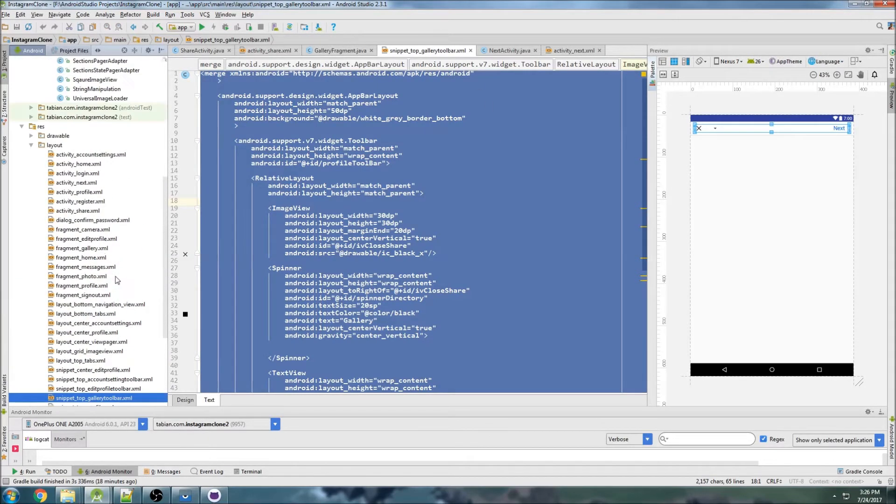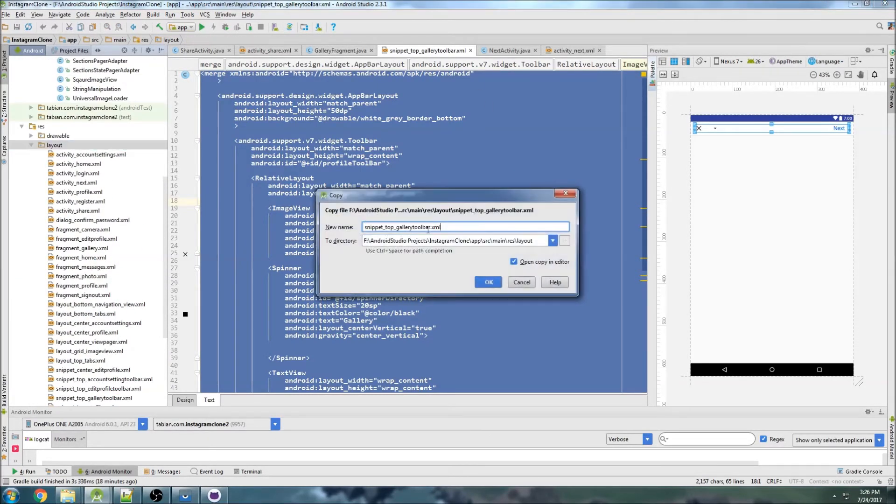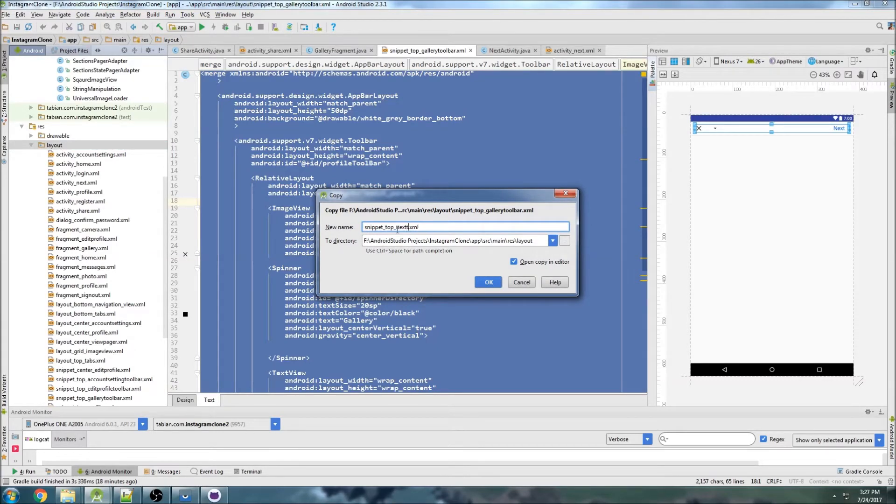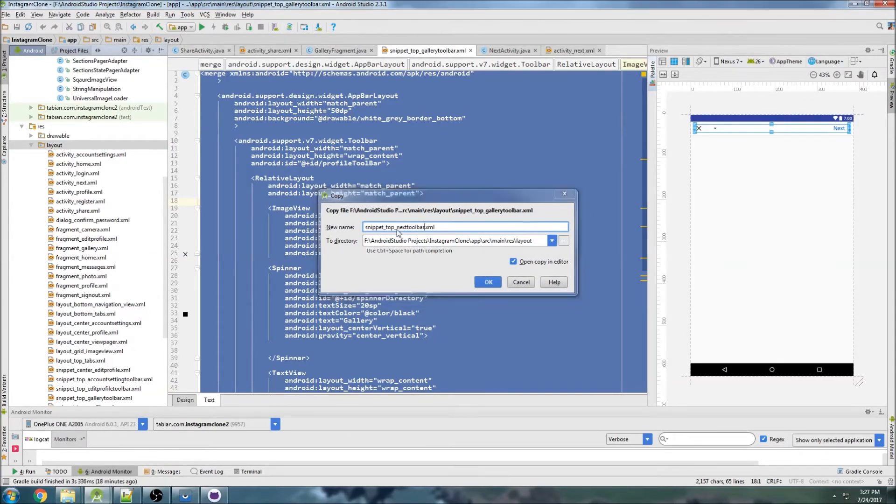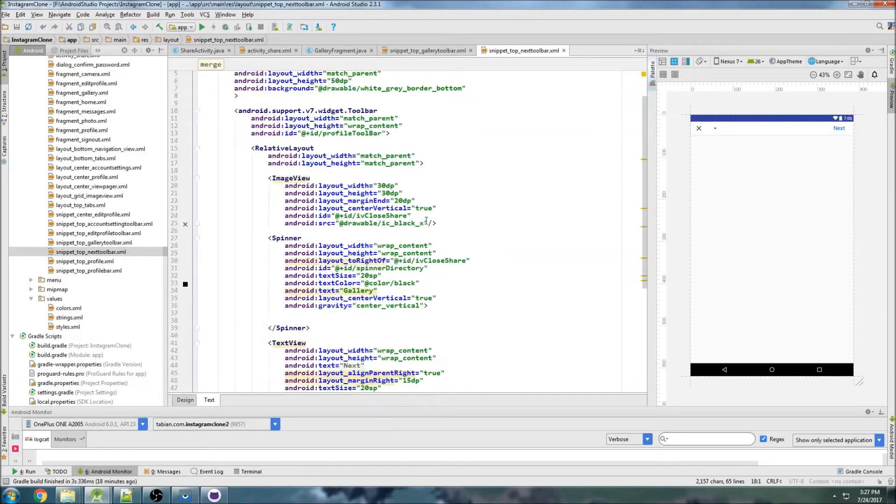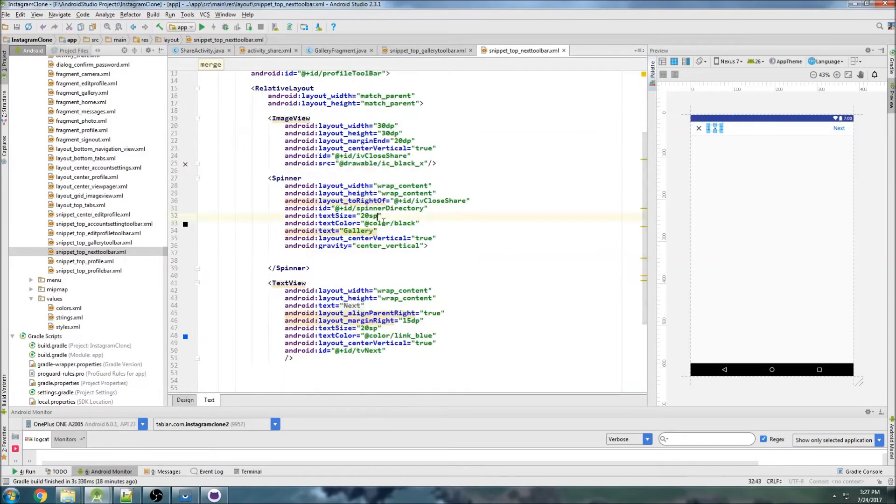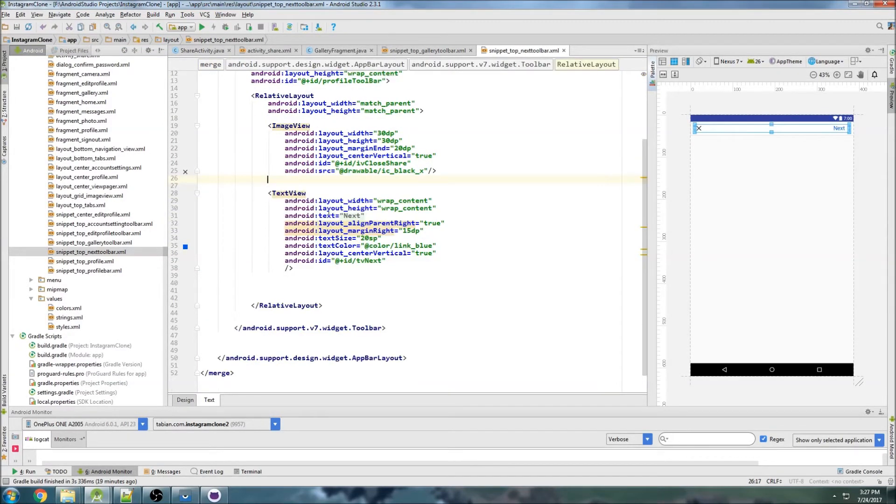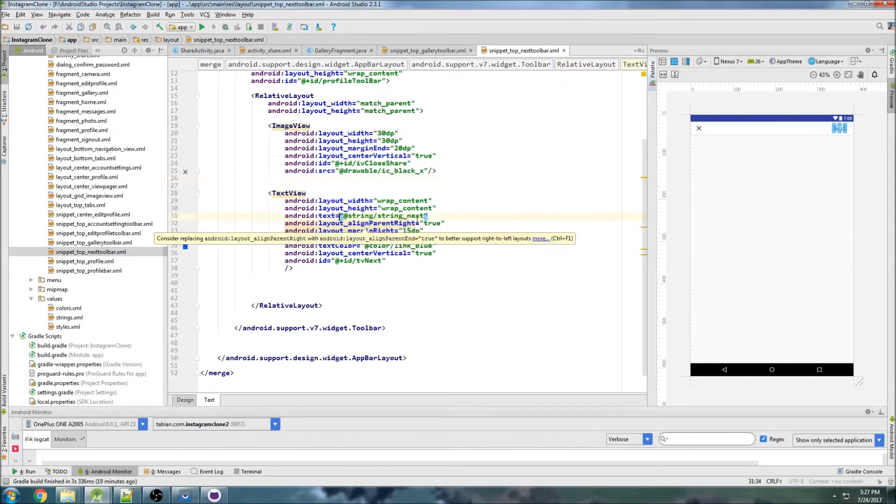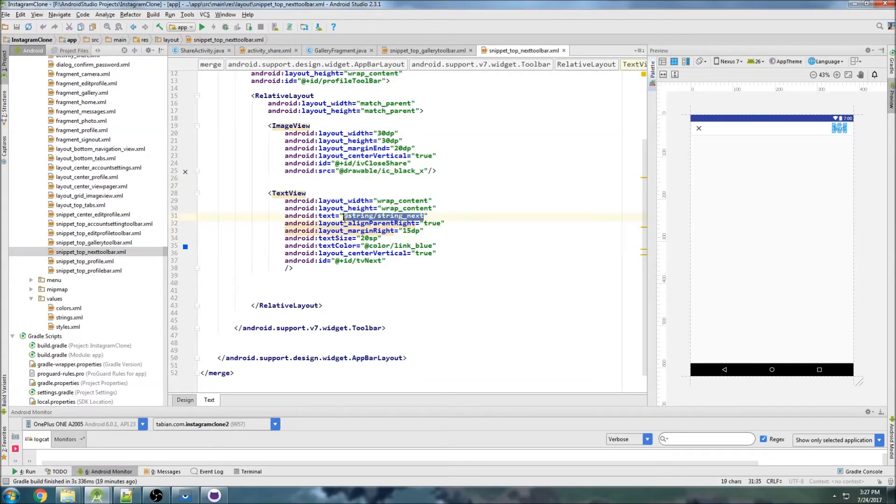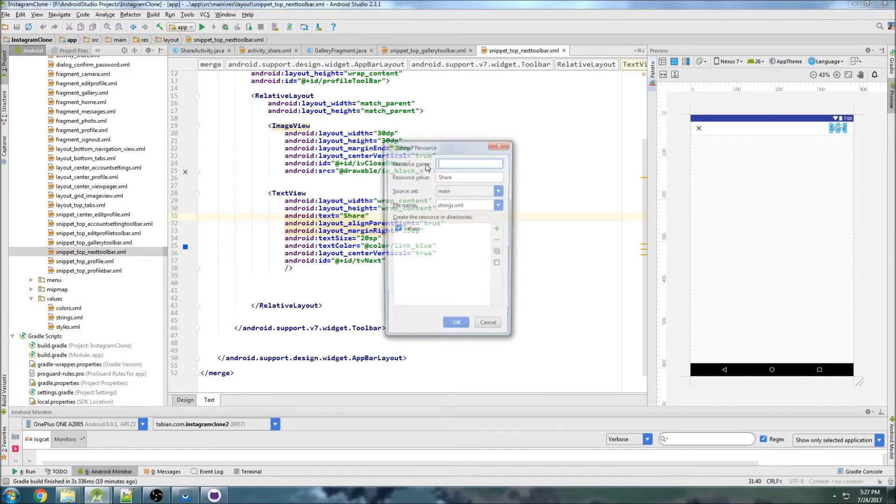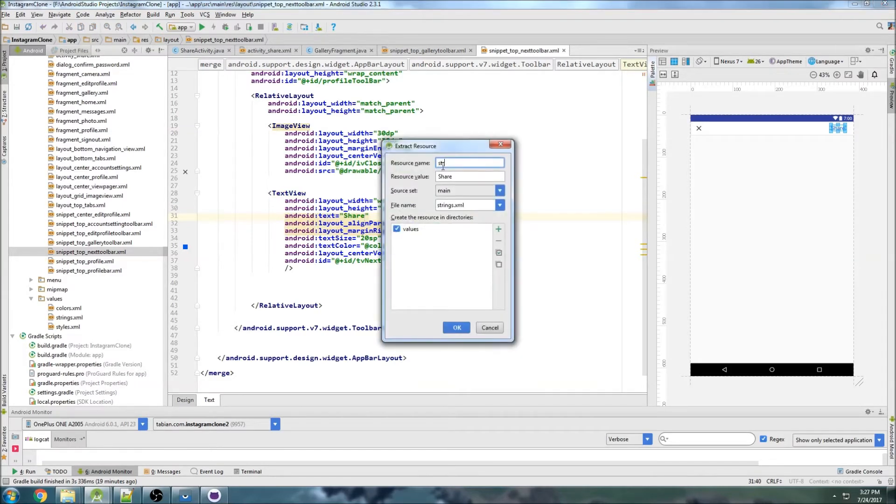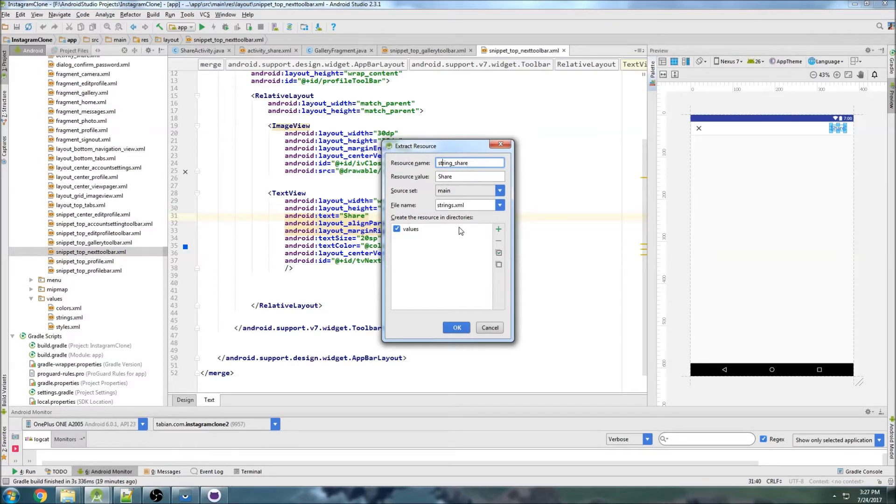So it's gonna be very similar to this, so let's actually copy all of this. Actually, I can just do copy that and paste it into the layout and we'll do snippet top next toolbar. What we need to change is get rid of this spinner, we don't need that. The text view instead of saying next it's going to say share, so just say share and then we can extract that string resource.